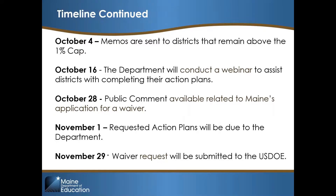Memos are scheduled to go out to districts that remain above the 1%. We will hold a webinar to assist districts with completing action plans on October 16th at 3 o'clock — a link will be provided to log in. The department will post a waiver request to the United States Department of Education and open it for public comment should our numbers change and a waiver is necessary. All requested action plans will be due no later than November 1st. Lastly, Maine will submit our waiver request if applicable.